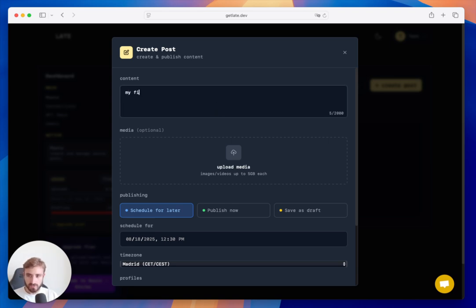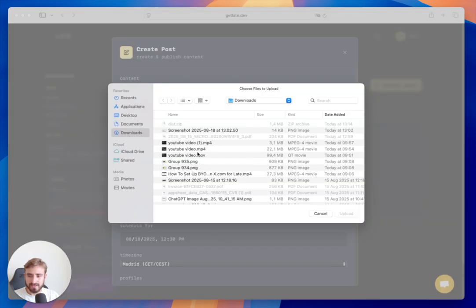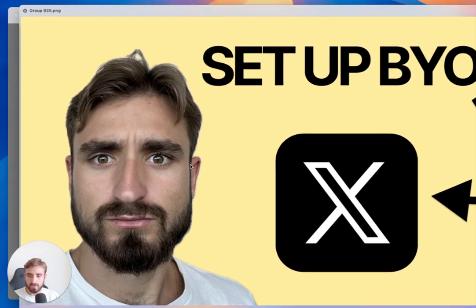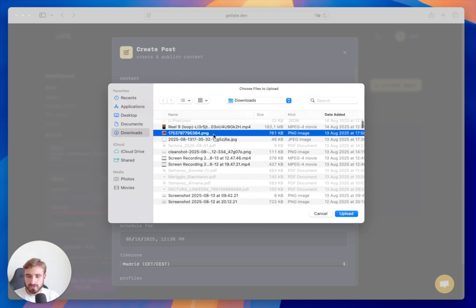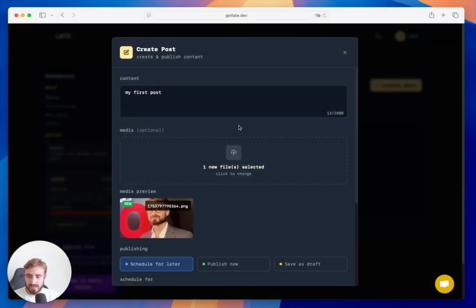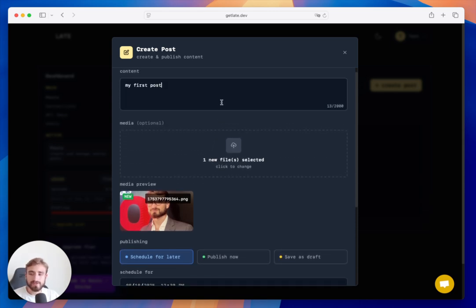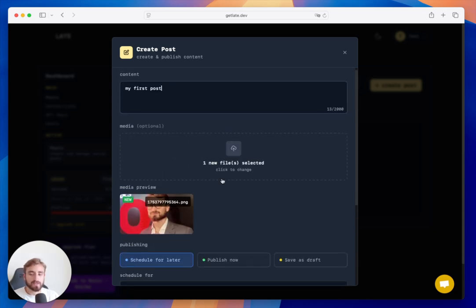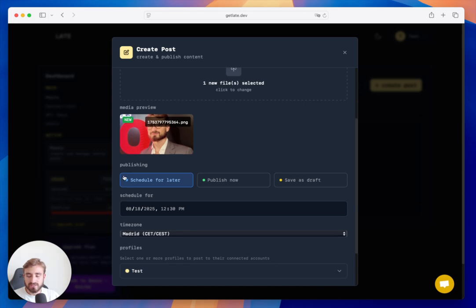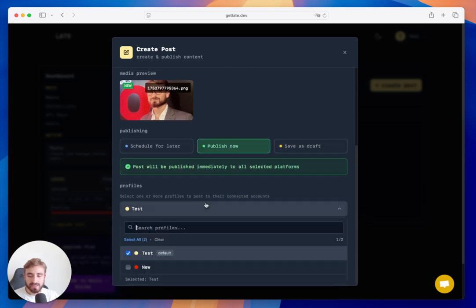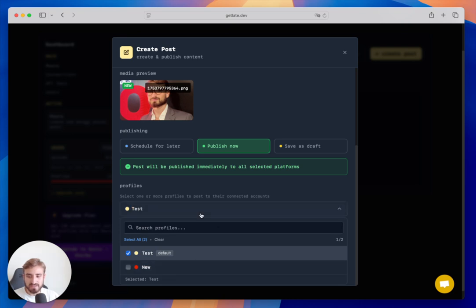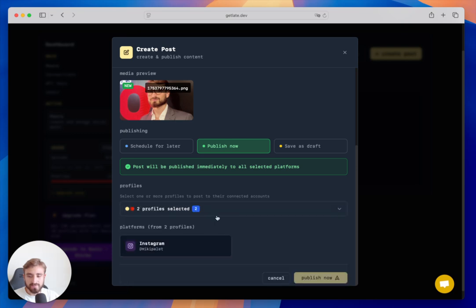Now that I have one account connected, I can go to Posts and start creating my first post. I can write out the content, select a picture to post, or upload a video which would be posted as a Reel. Uploading multiple images would create a carousel for Instagram. I can schedule it for later, publish it now, or save it as a draft.